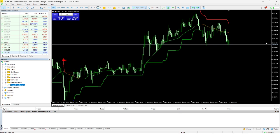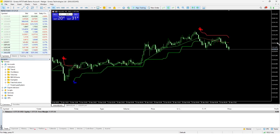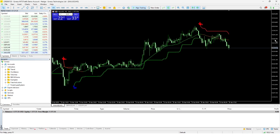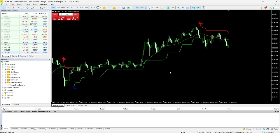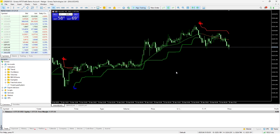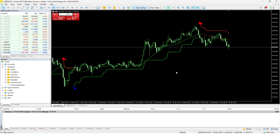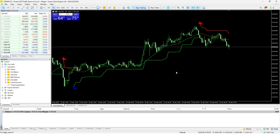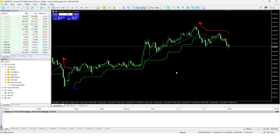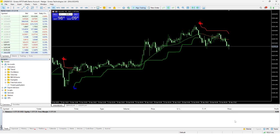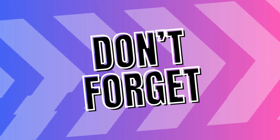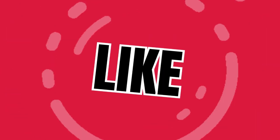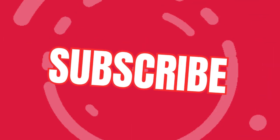This completes the process of installing and applying a custom indicator in MetaTrader 5. We trust this video has been informative and that you will find the installation process smooth and straightforward. We look forward to bringing you more helpful and educational content in future videos. If you found this tutorial useful, we kindly ask that you support our efforts by liking the video and subscribing to our channel. Thank you for watching.